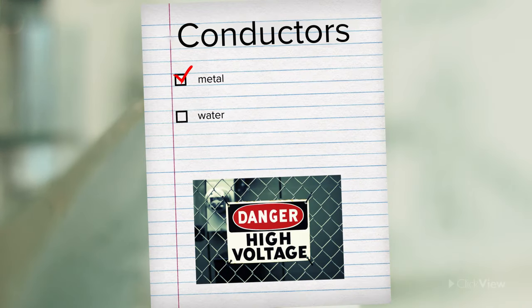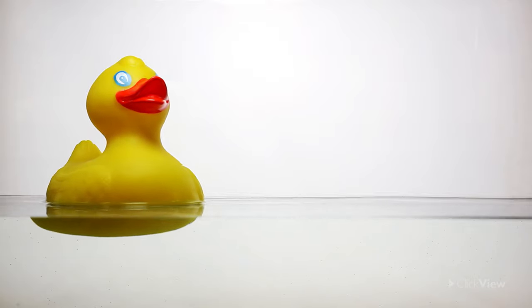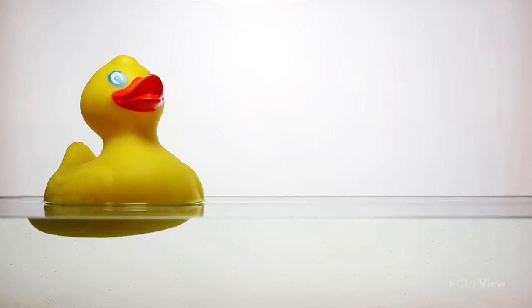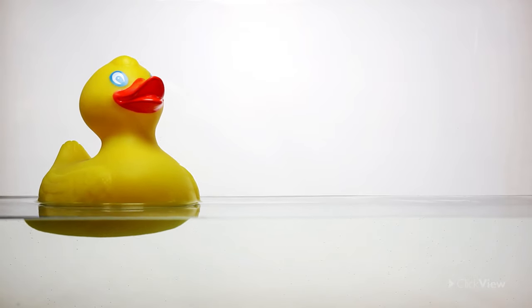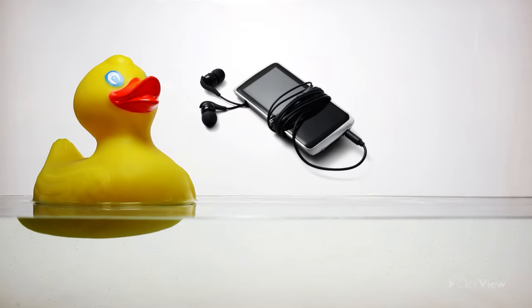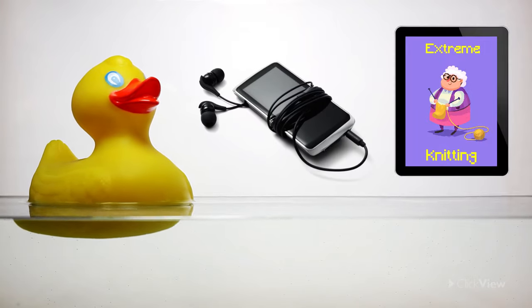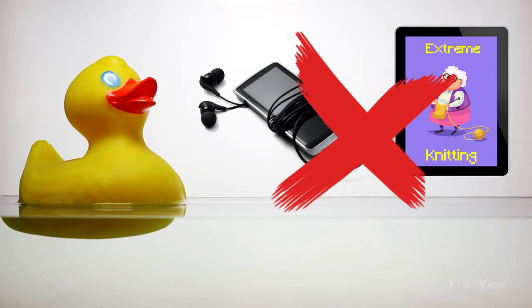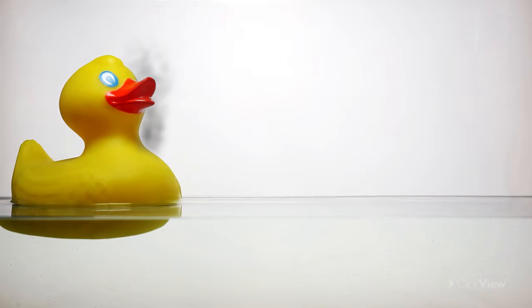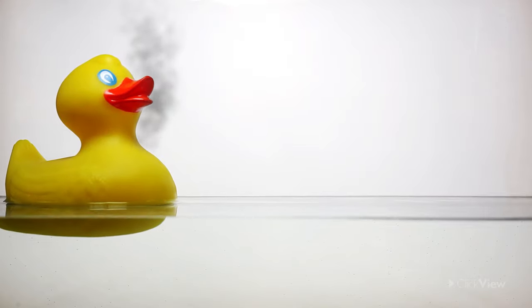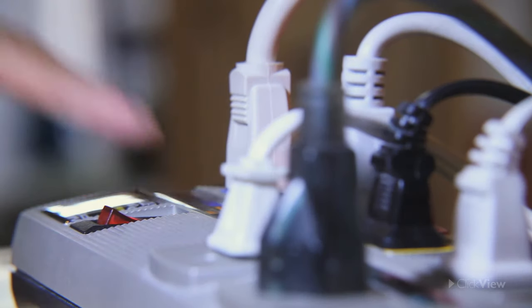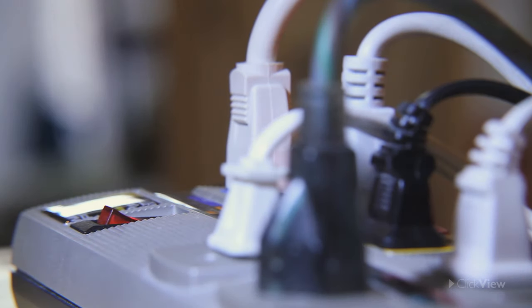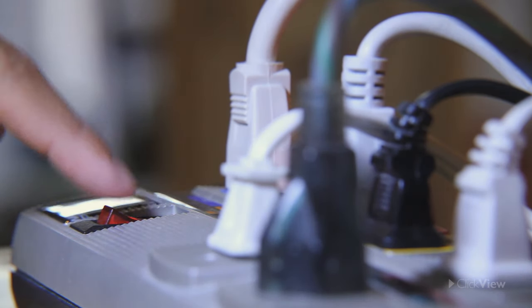Water also conducts electricity very easily. This makes bringing electrical equipment like music players or games near water incredibly dangerous.